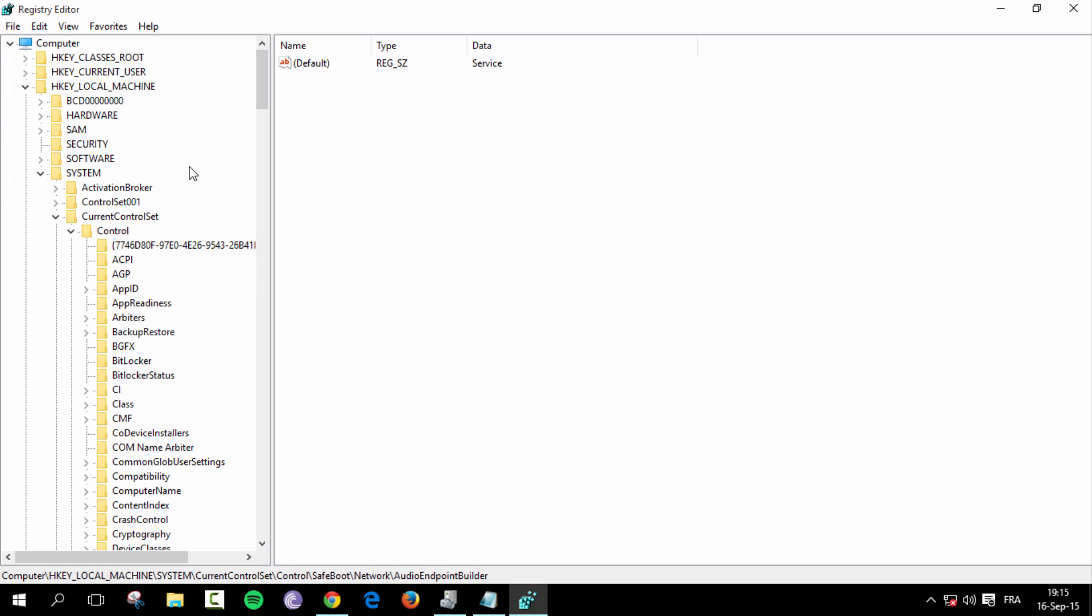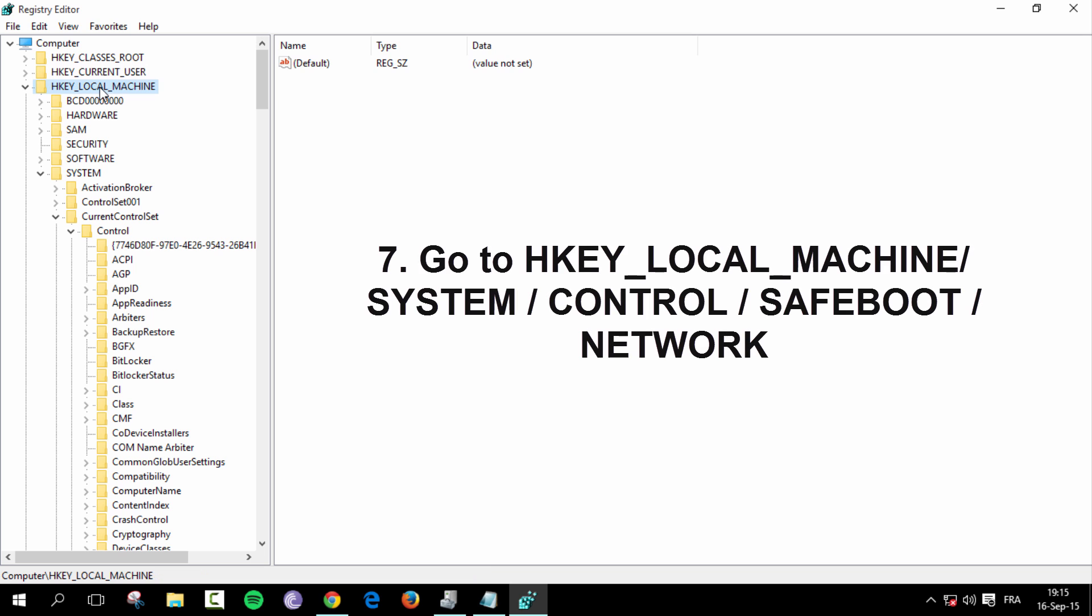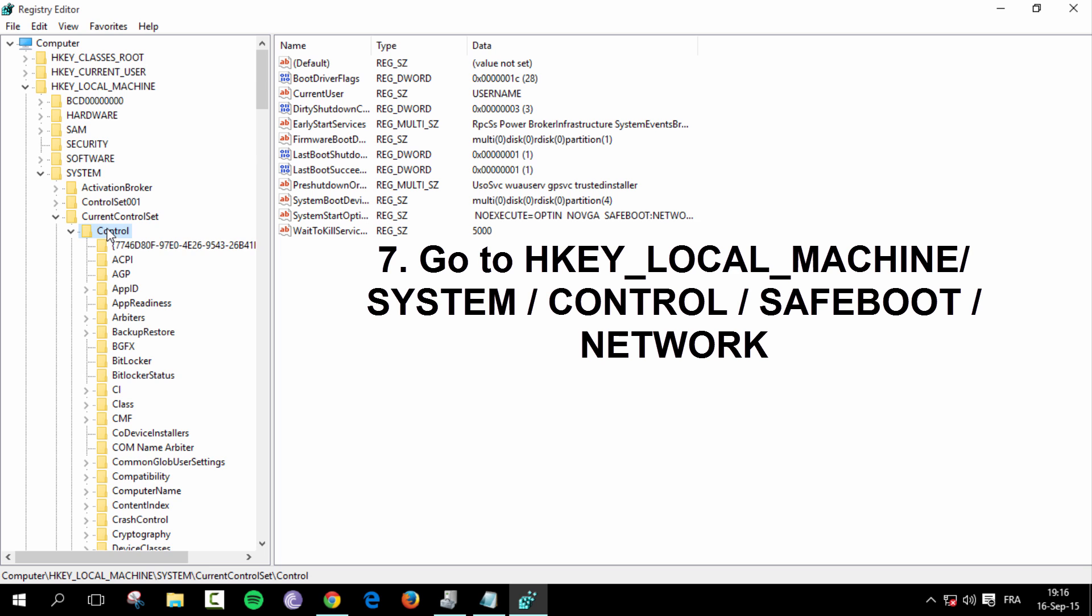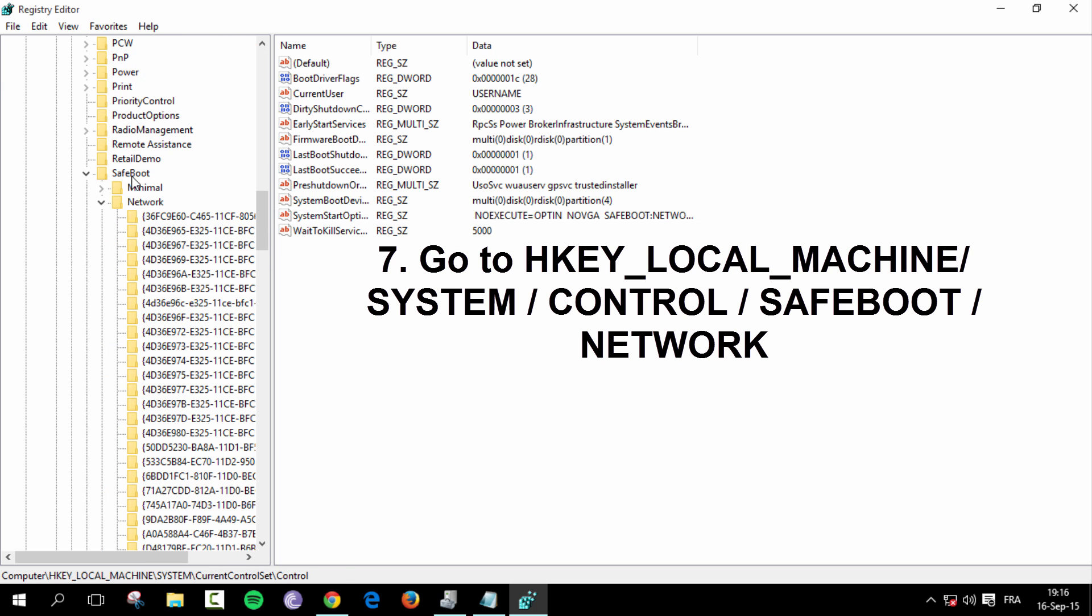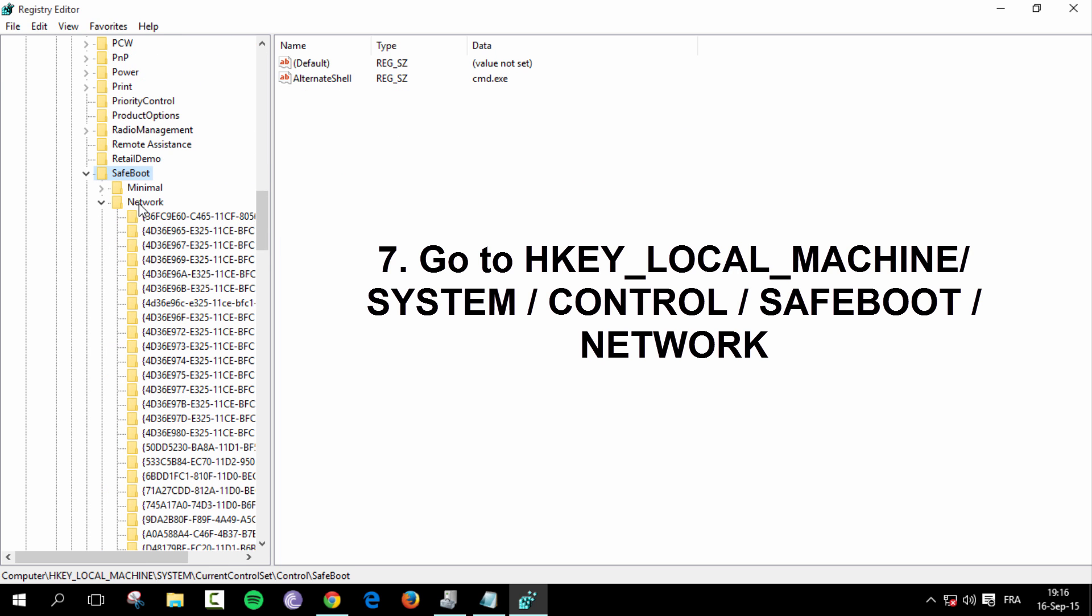Now once you open it up, you want to go to HKEY LOCAL MACHINE, SYSTEM, CONTROL. And scroll down to safe boot. And then open up network.